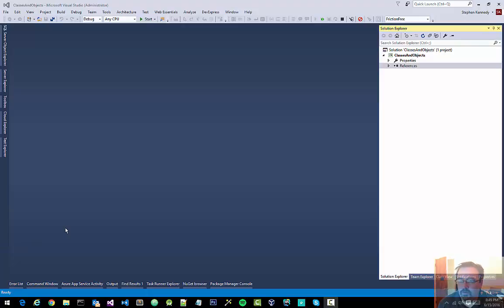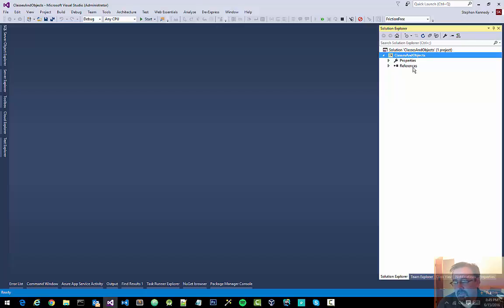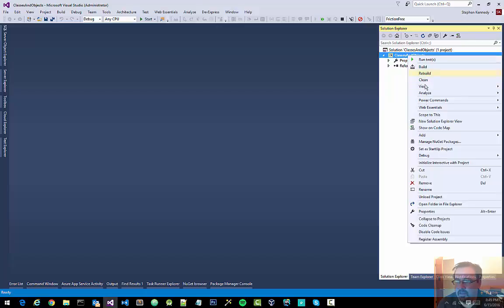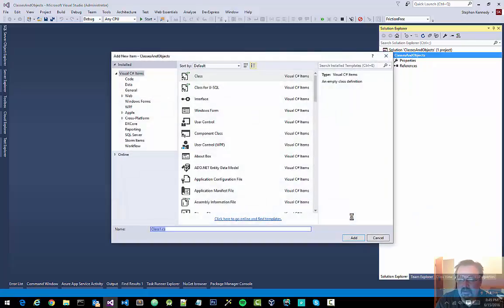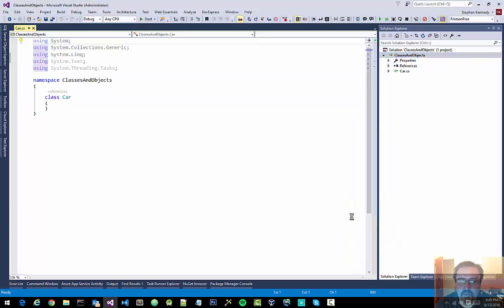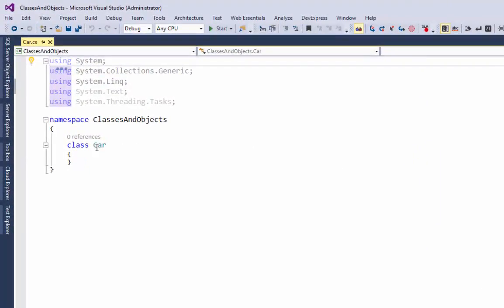I want to quickly go over the differences between a class and an object in C#. I have a brand new solution with a brand new project and it has nothing in it. I'm going to right-click on it, click Add New Class, and I'm going to call that class Car. Visual Studio scaffolds out some code for my Car class.